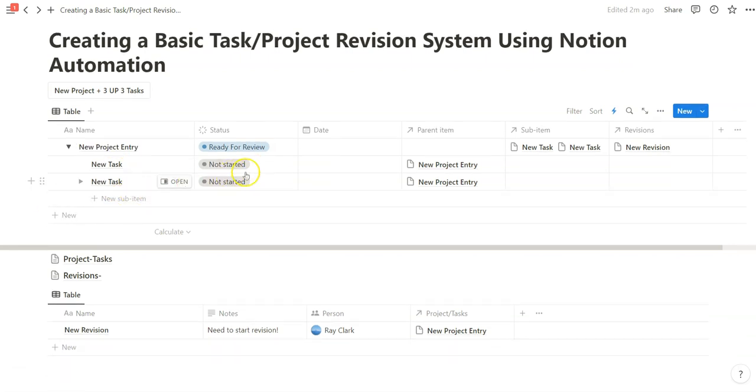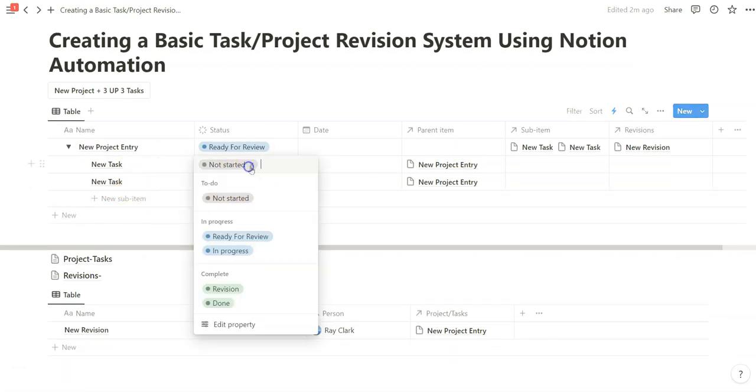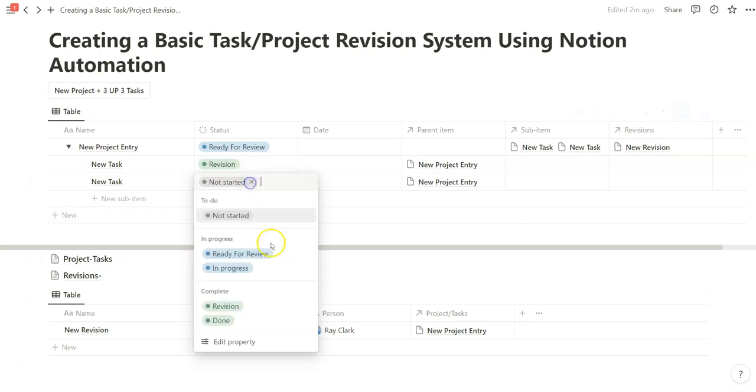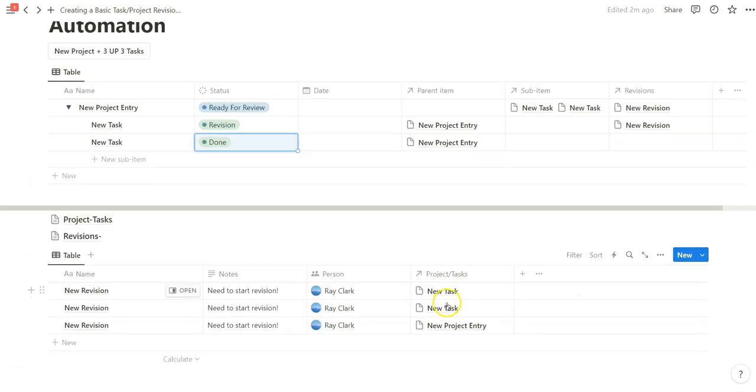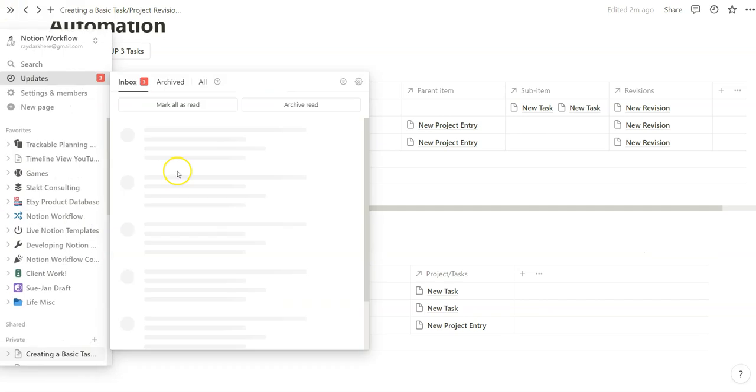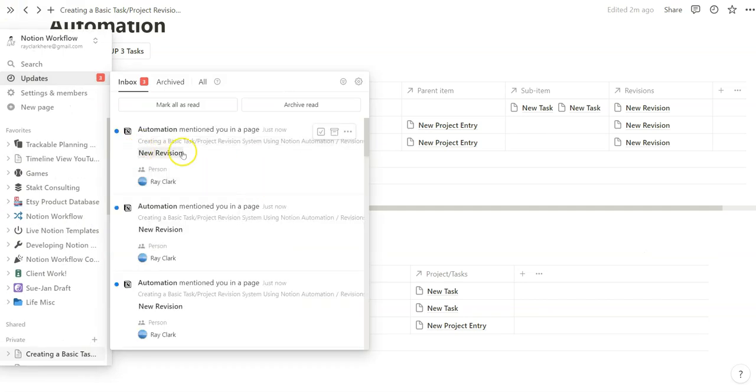And you can also do that with the tasks that are layered under this. So revision. This one has also done. Notice how both of these tasks show up in this new revisions database. We're also tagged. Now we also see this update saying we need to make some revisions.